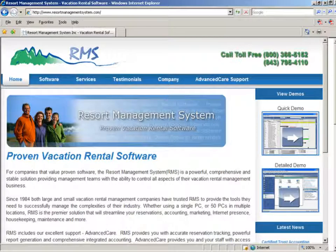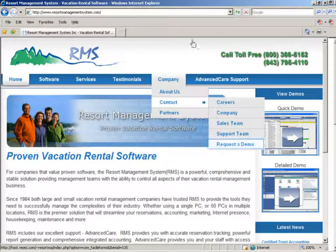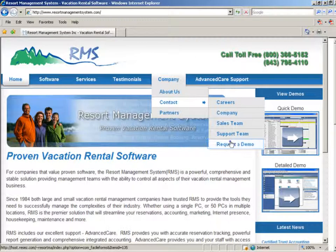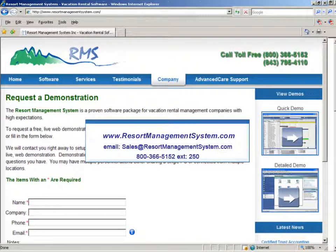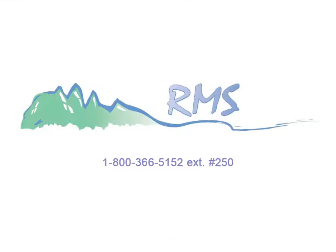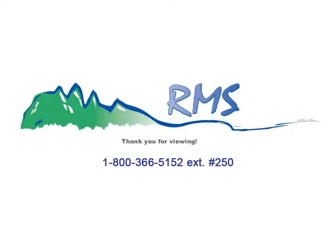Contact us for a live web demonstration. We know if you demo it, you'll love it. The Resort Management System. The best comprehensive vacation rental software, RMS.